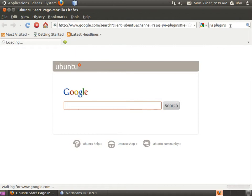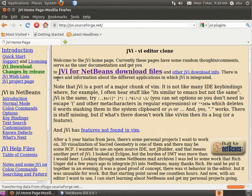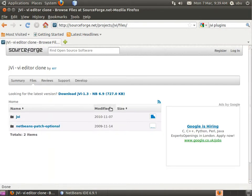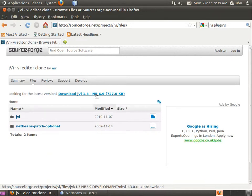Hit enter. It will be the first one in the search list. Click on JVI for NetBeans download.